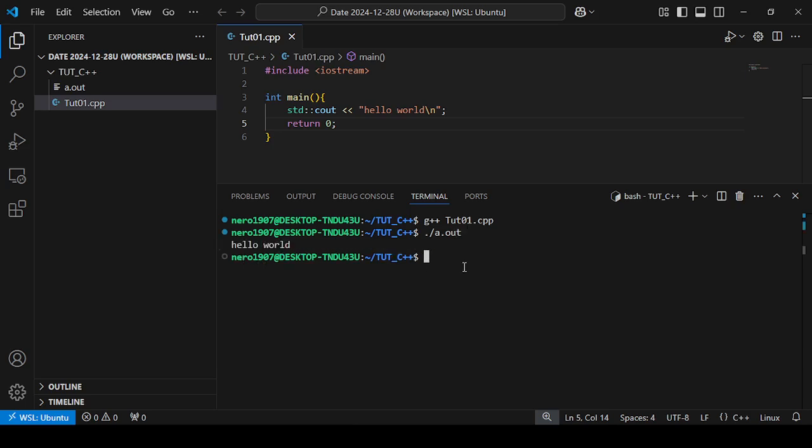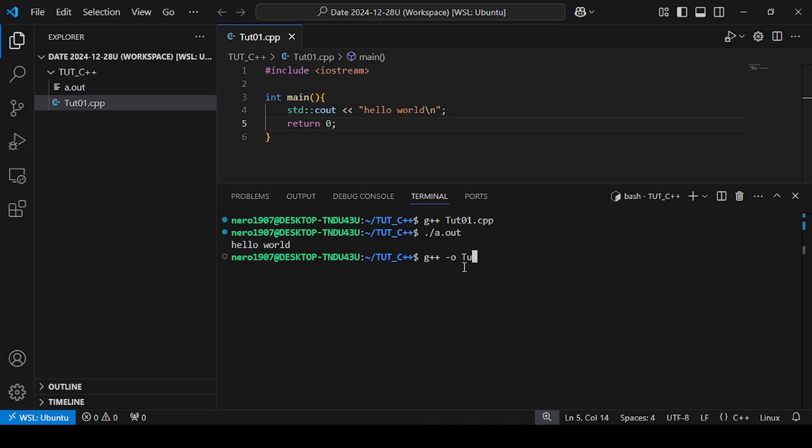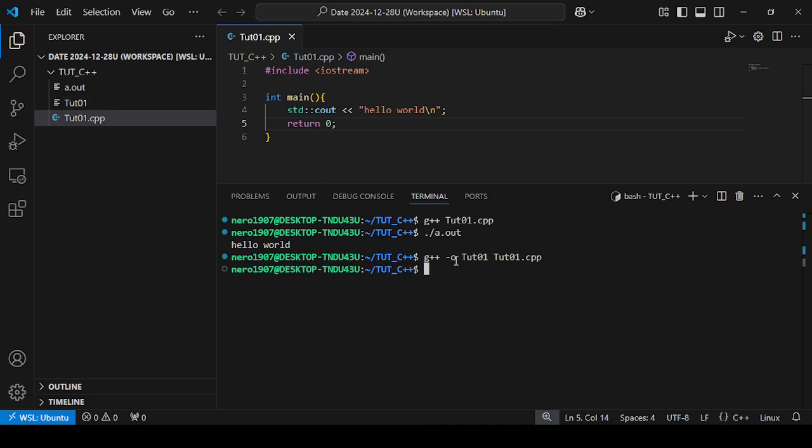Now if you want to give a custom execution file name, use g++ -o tut01 tut01.cpp. Press enter. The compiler completes and tut01 has been created.